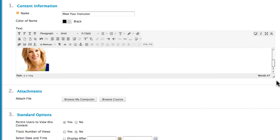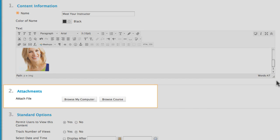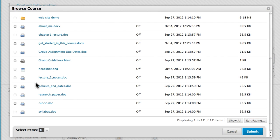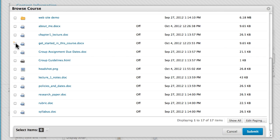The other method for attaching files from Course Files is to use the Attachments area below the content editor. Click Browse Course to access course files. Select files and submit.